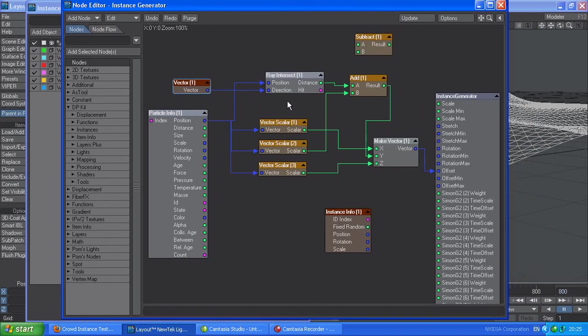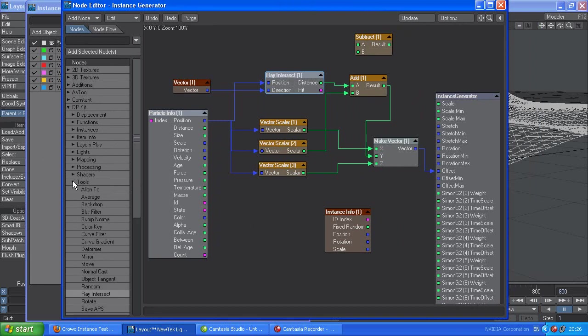Basically, the real trick in getting the distance is this ray intersect which is part of dpkit.